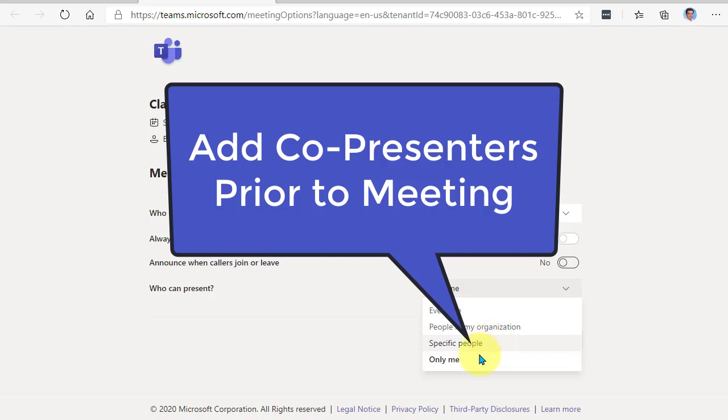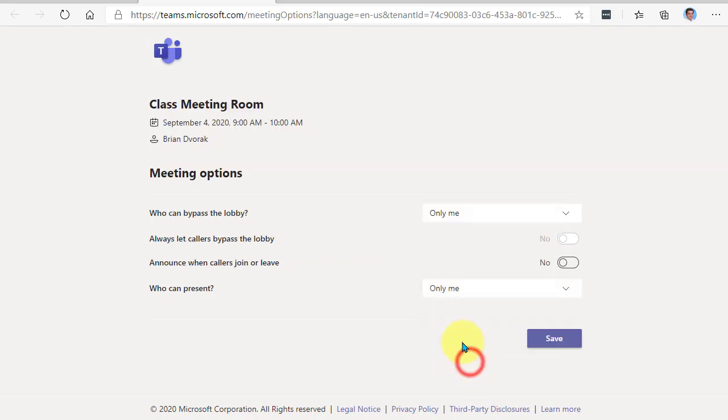But for now, I'm just going to choose only me. And I'm going to go ahead and save these options.